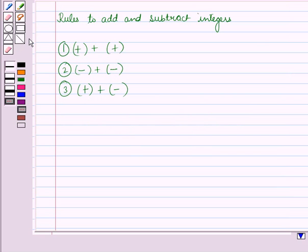Before learning how to add and subtract fractions, let us recall some rules to add and subtract integers.